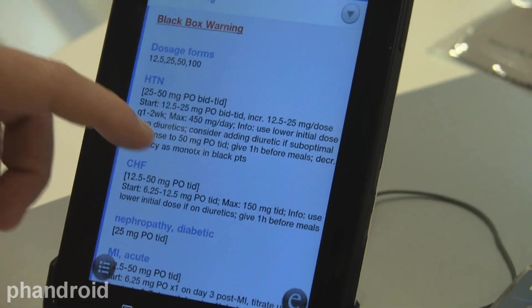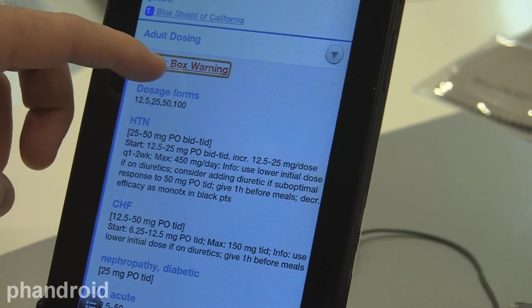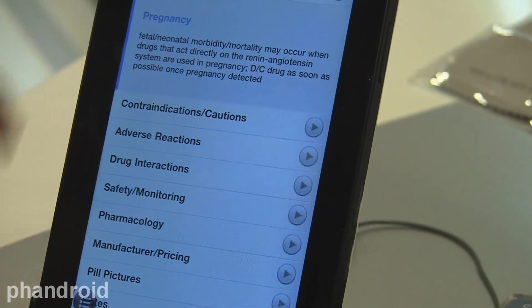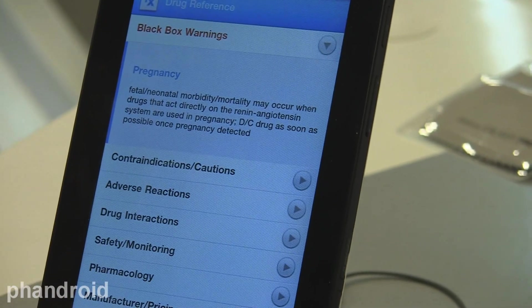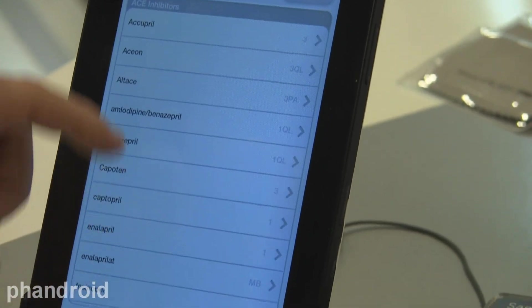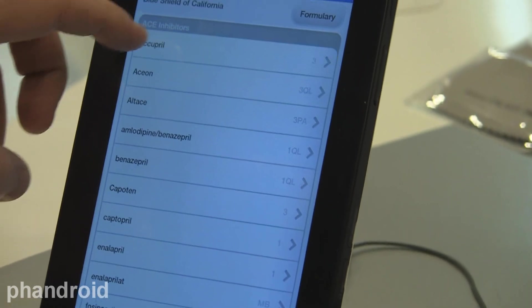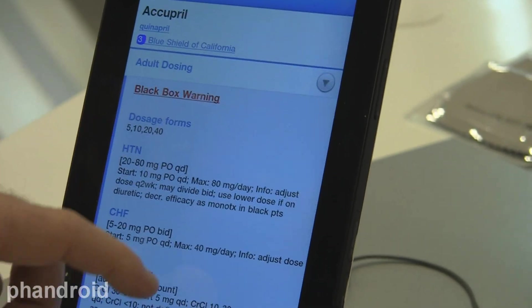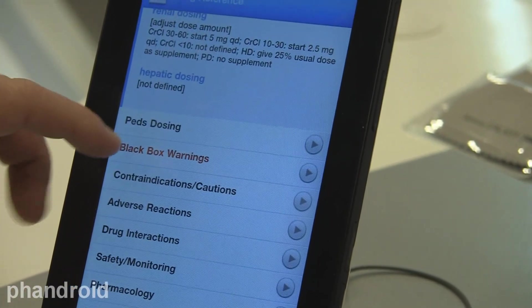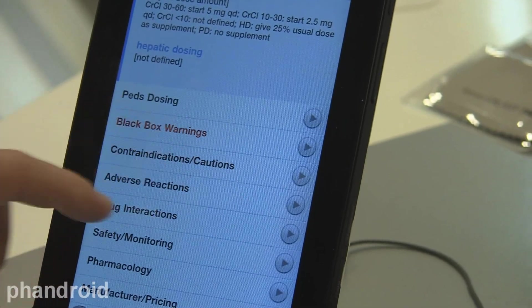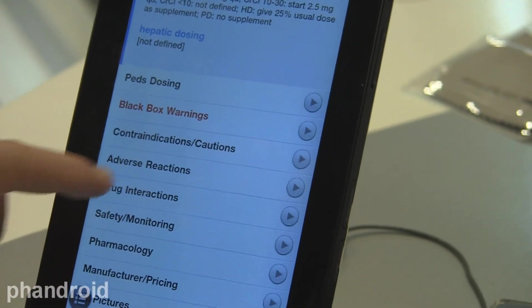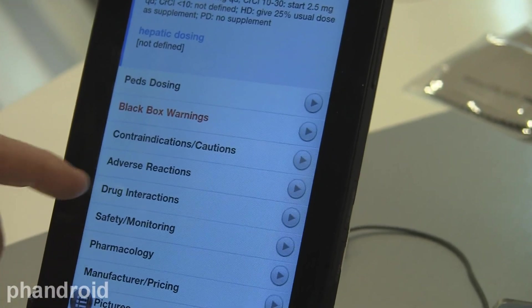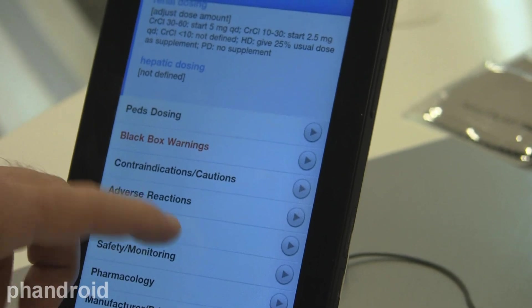And there they can look up indications like black box warnings, which are very relevant in terms of improving clinical care, as well as the contraindications for medication and adverse reactions.